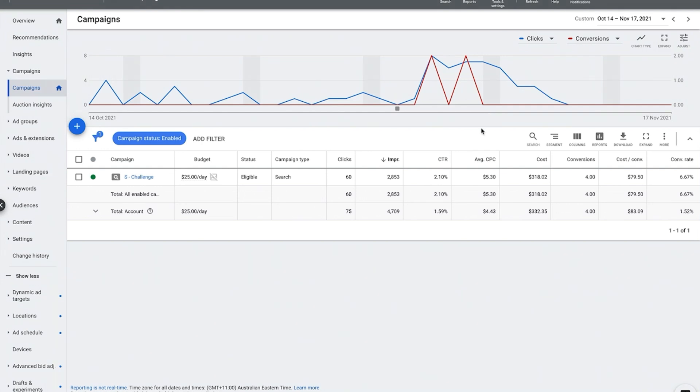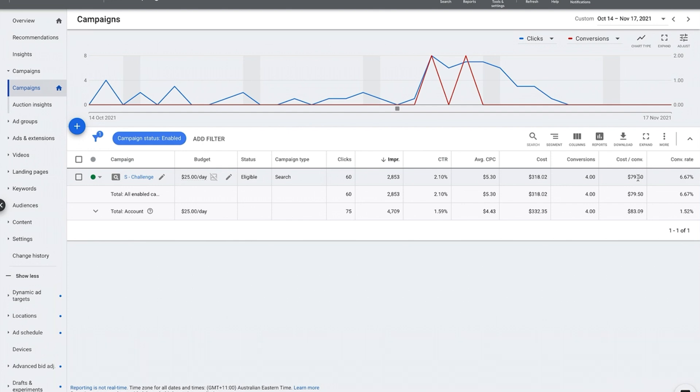The number one metric that you're going to be looking at when you manage your account, the metric that you live and breathe by, is really your cost per conversion or your cost per sale or whatever it is, the conversion that you are tracking.